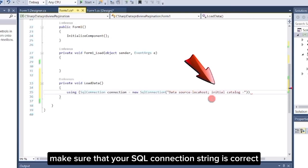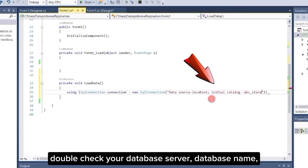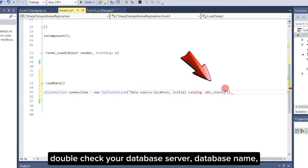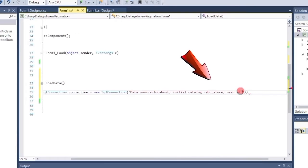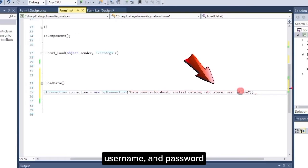Make sure that your SQL connection string is correct. Double-check your database server, database name, username, and password.